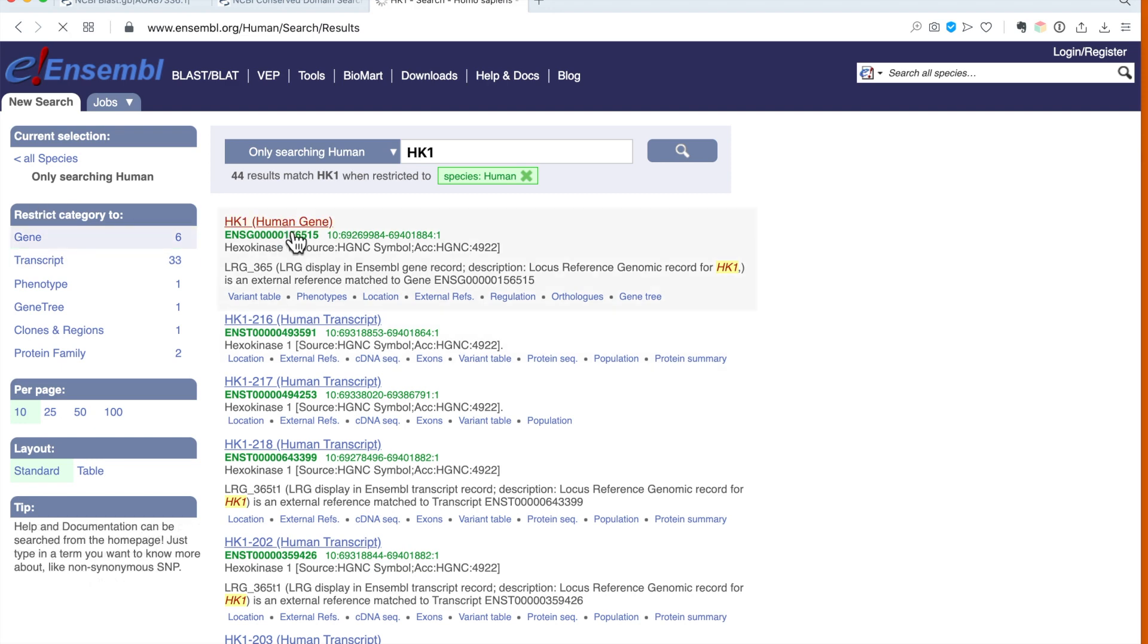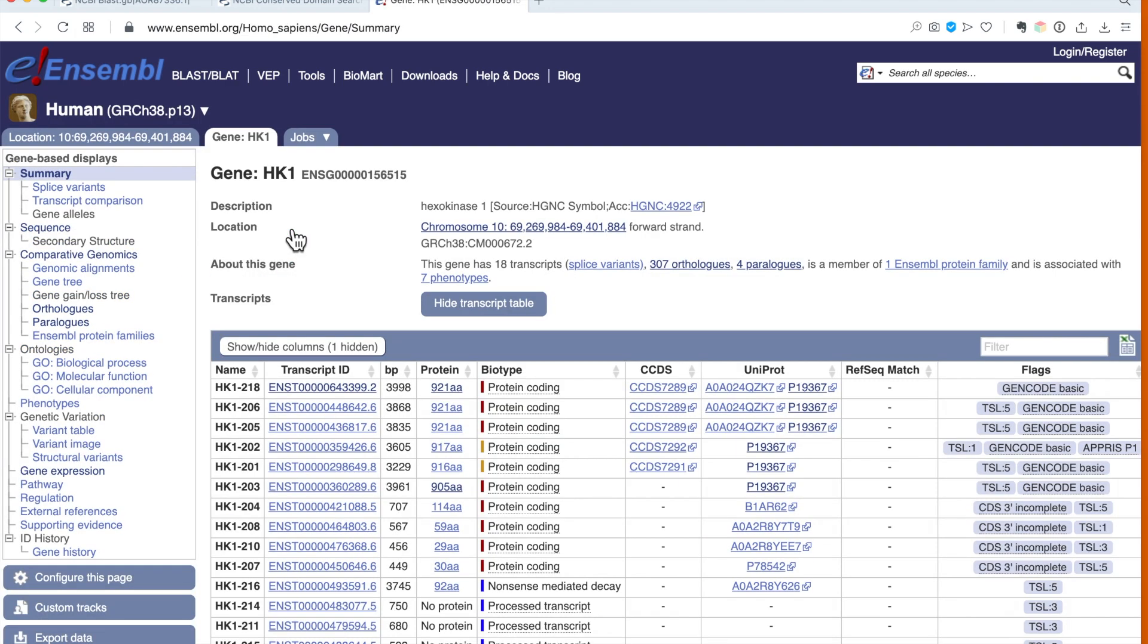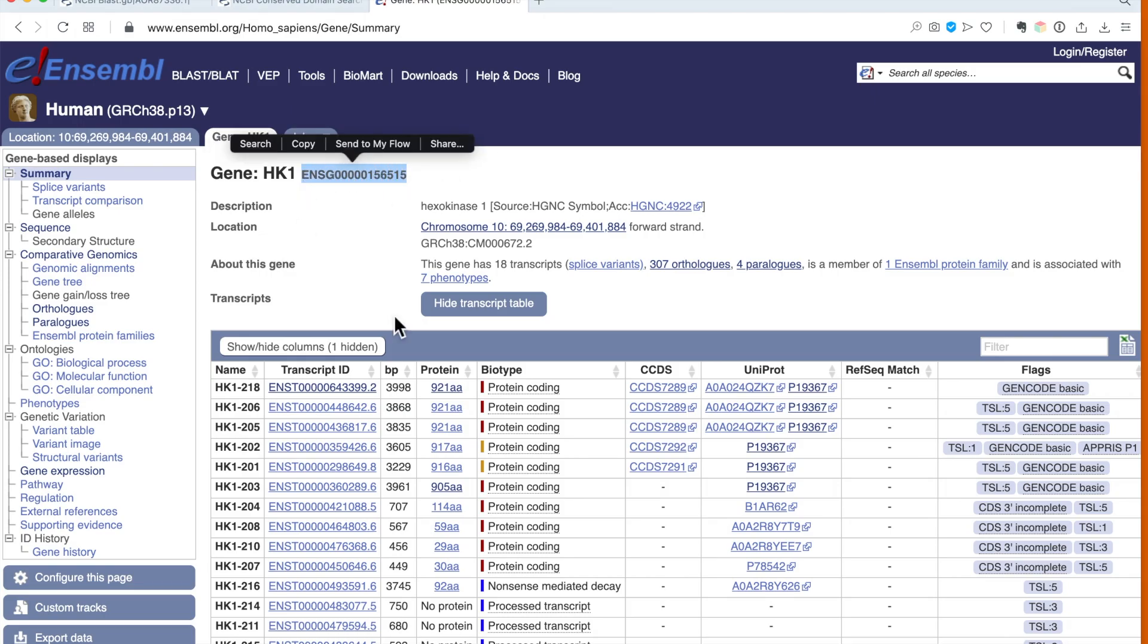Now in the entry, what is the gene ID? For BLAST, it's good to always have the accession ID. That's the safest way to get to the correct entry. So the gene ID is ENSG, the Ensembl gene ID. I copy that.